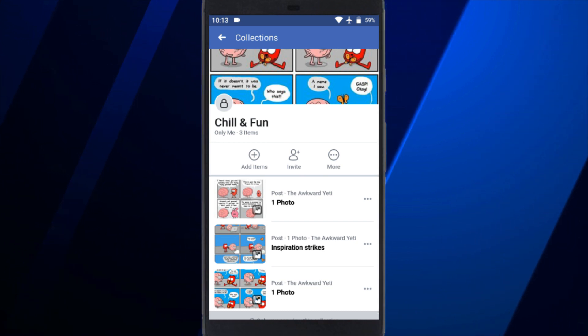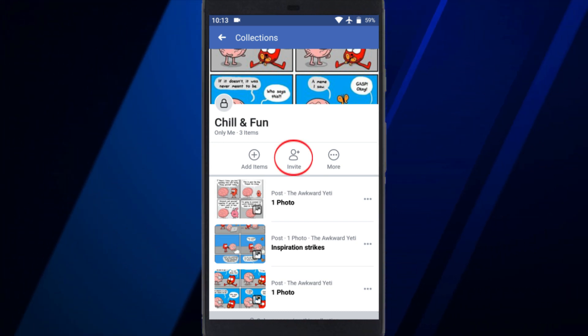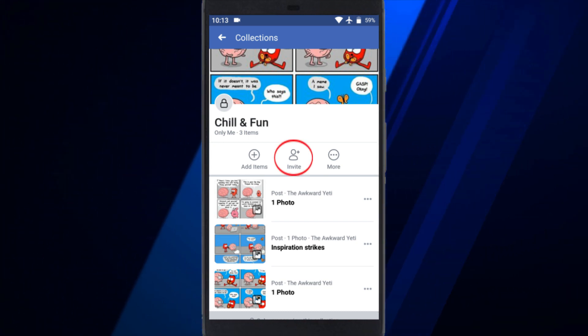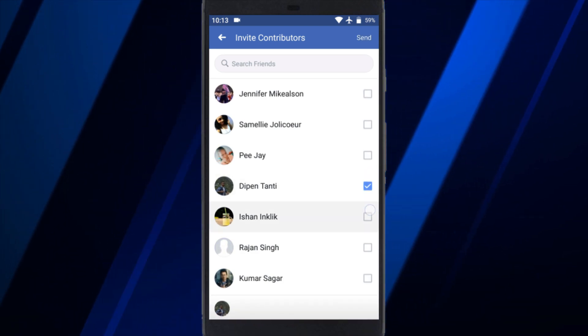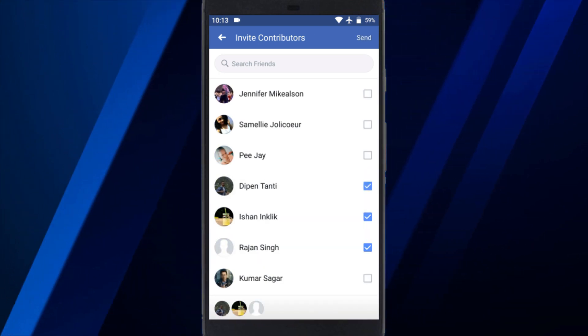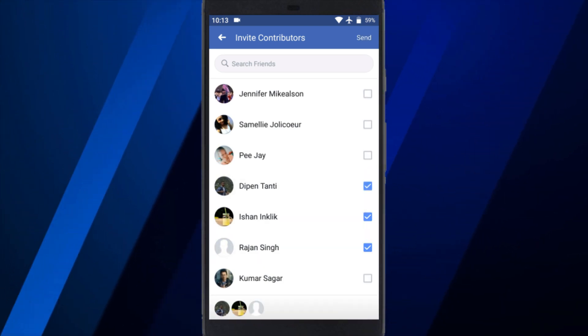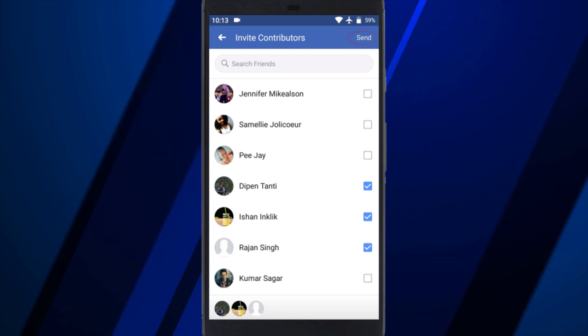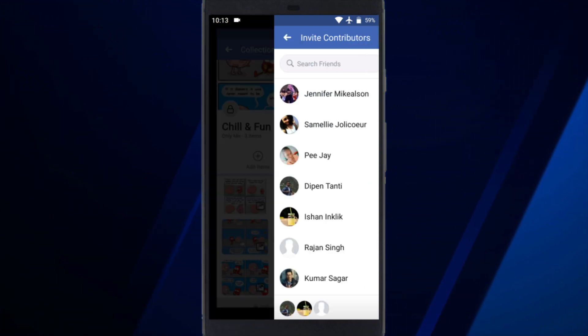When you open the collection, you get an Invite option on top. Tap on that option and select the people from your friend list with whom you want to share the collection. After selecting the people, tap the Send option from the top right corner.